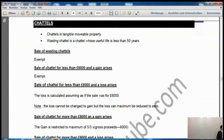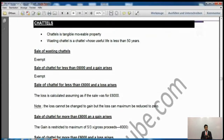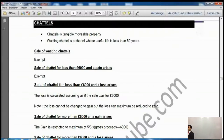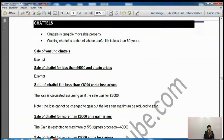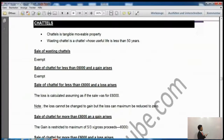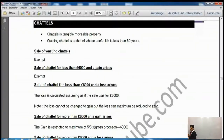Sale of chattel for less than £6,000: this is very important for F6, though less so for P6. If you sell a chattel for less than £6,000 and there is a gain, it is exempt. However, if you sell it at a loss for less than £6,000, the loss is calculated assuming the sale was £6,000 — so if you sold it for £4,000, the proceeds are treated as £6,000. The loss cannot be converted to a gain, but the loss can be reduced to zero at most — it cannot go into the negatives.